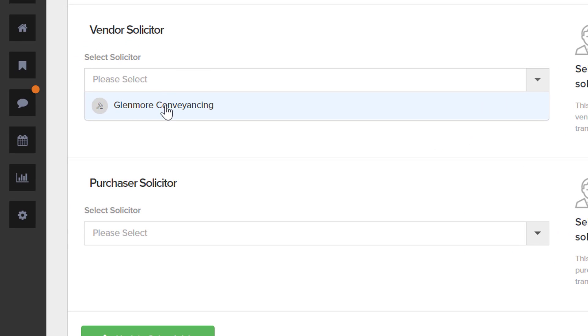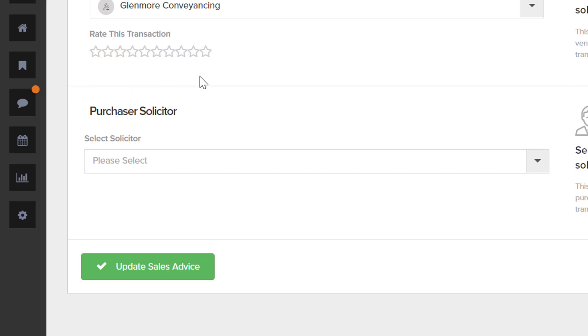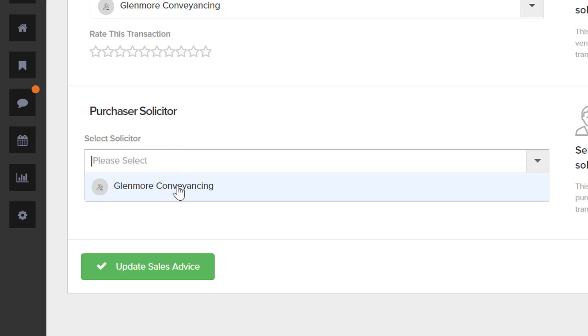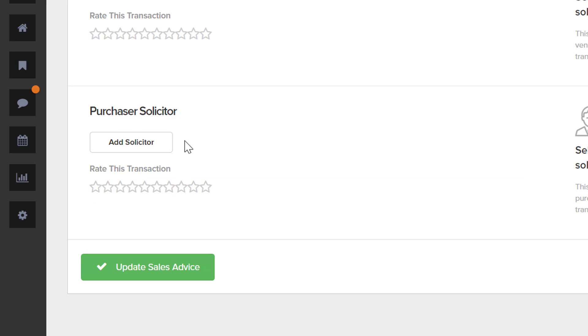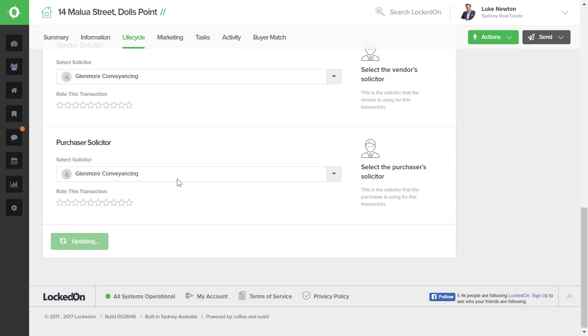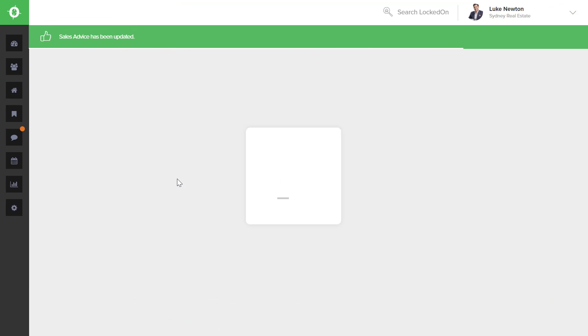When you make a sale and you've linked your purchaser, you'll then be able to select the purchaser solicitor from the list of solicitors that you have in Engine. Once you have them both selected, you can hit the Update Sales Advice for this to save the solicitors against this particular property.